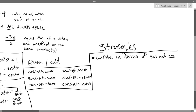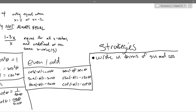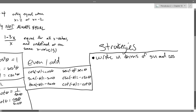When we do identities — when we go to prove things are equal — we're going to start on the more complicated side.